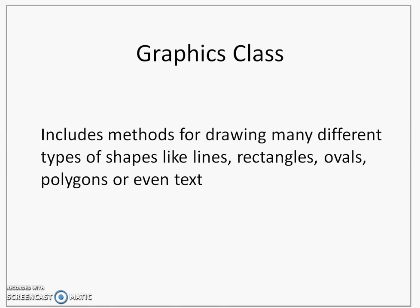You can draw lines, rectangles, ovals, polygons or even you can write text. And this text can be written using various fonts and in various colors.